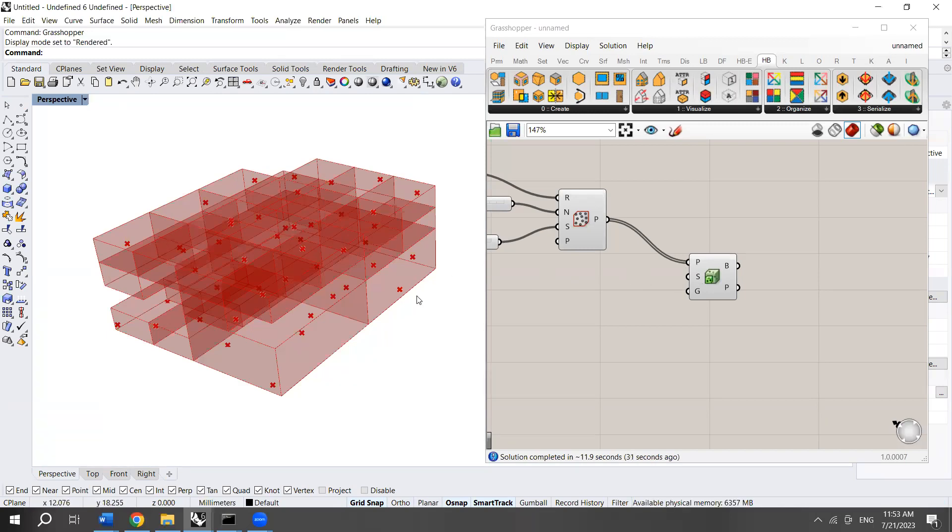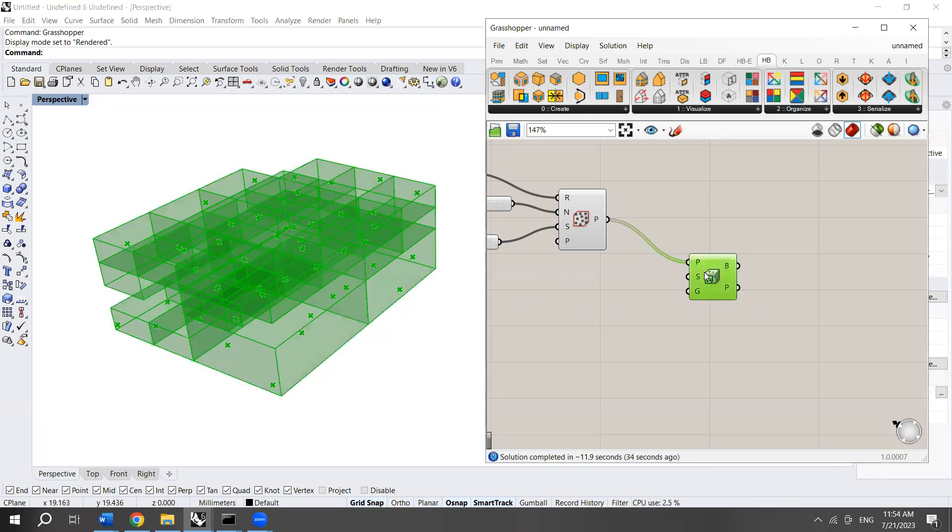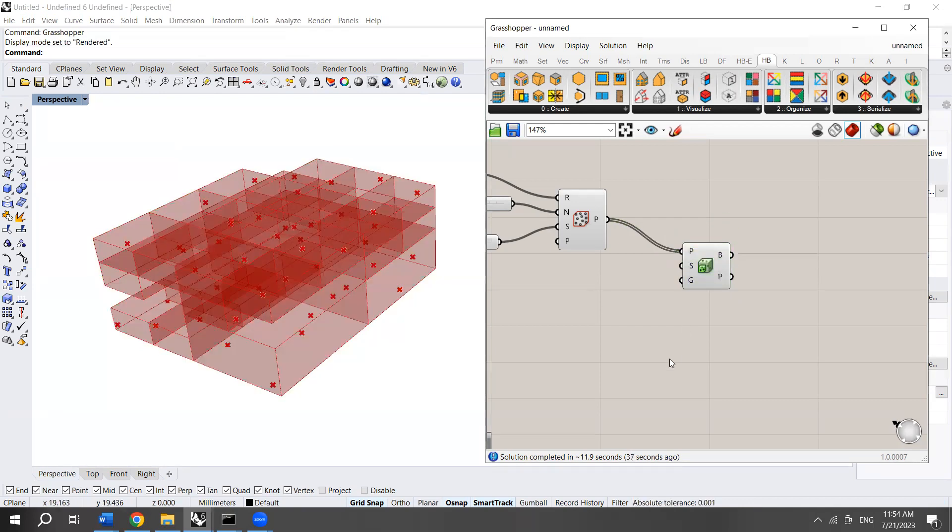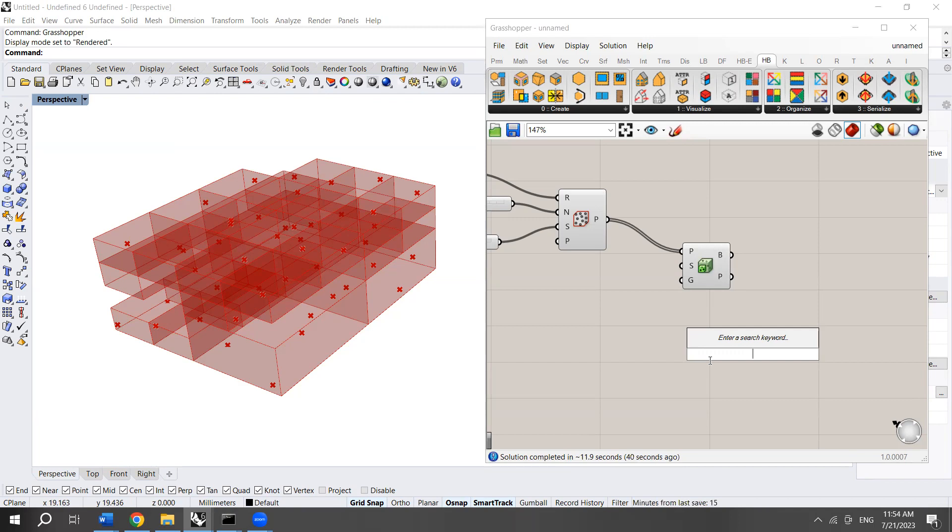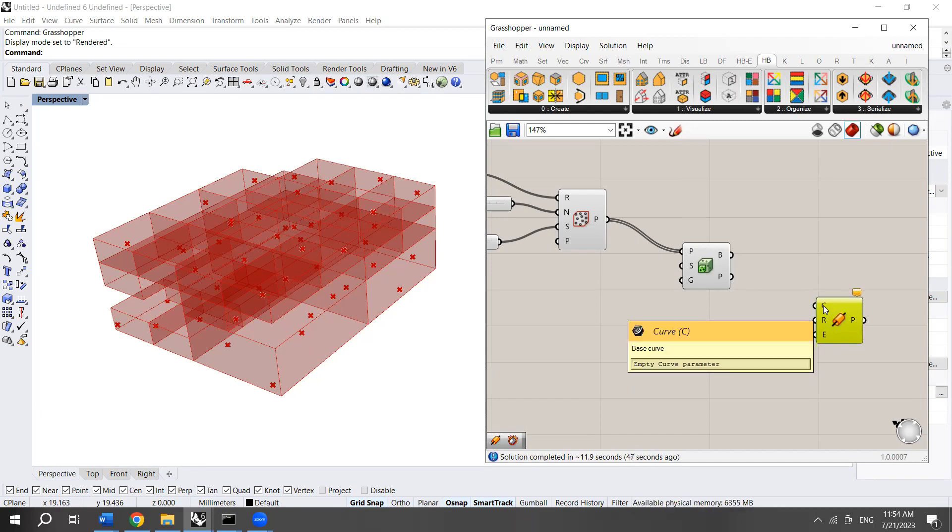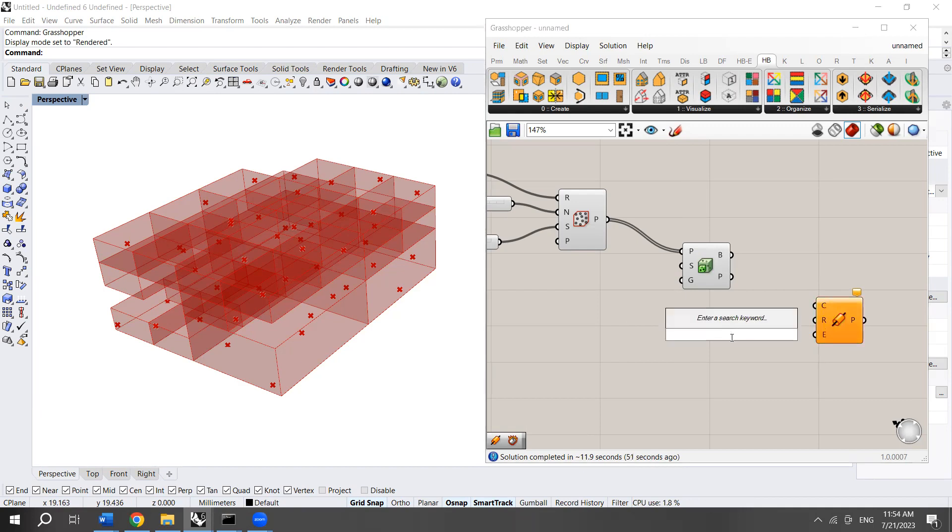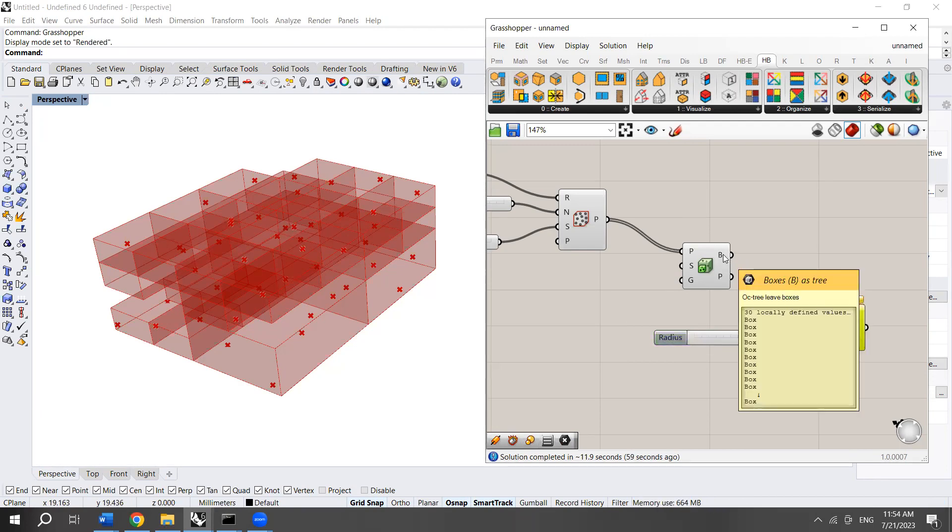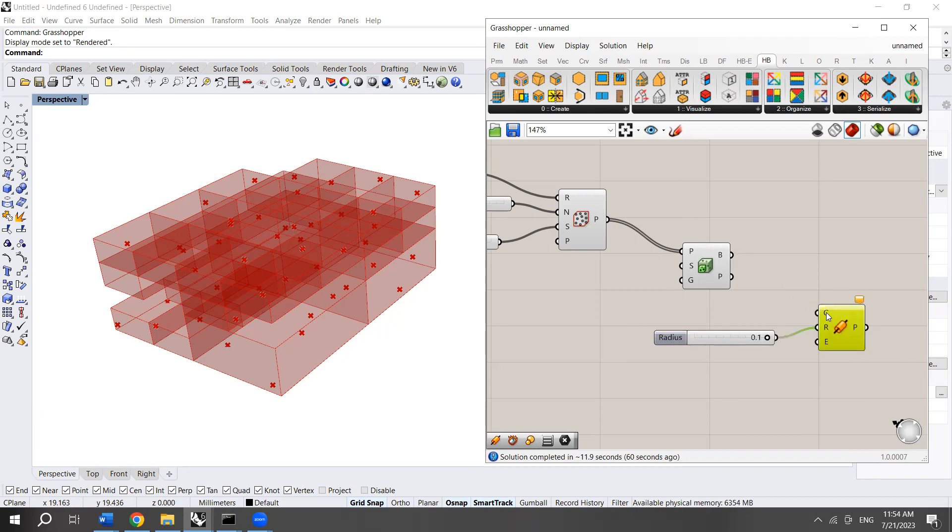We have different boxes. I want to create a structure for these boxes. I will choose a pipe. In the pipe component, you can see that it needs a curve and a radius. I'm going to choose 0.1 as a radius. I cannot connect boxes, which is a BREP, to a curve.